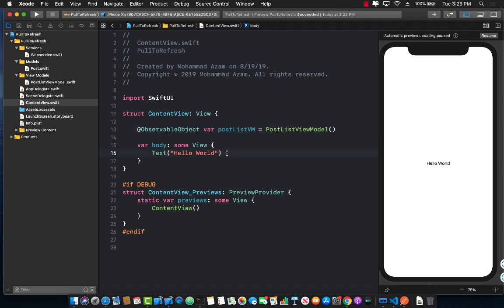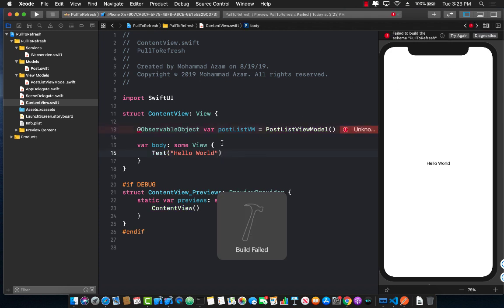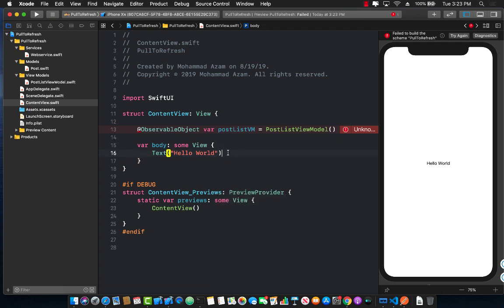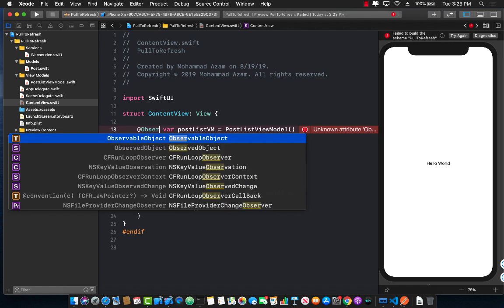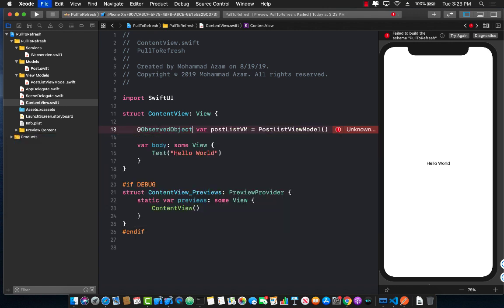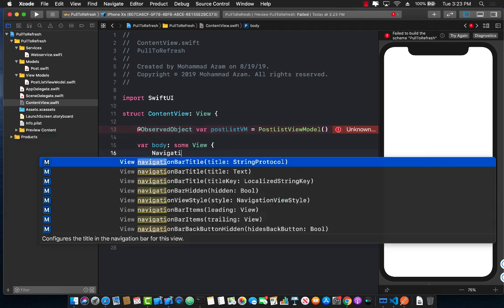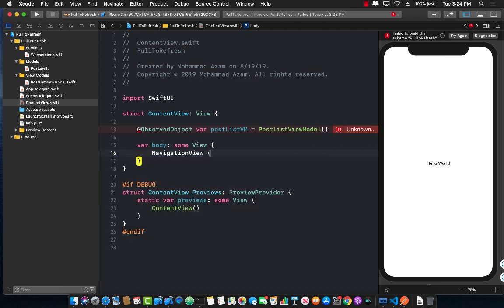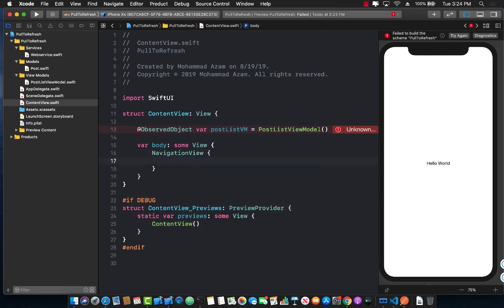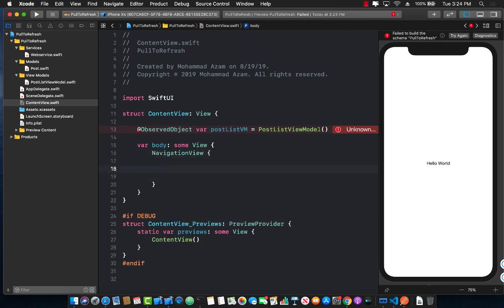So let's go ahead and create an observed object. Okay so now what I want to do is I want to create a navigation view. Not sure why it is complaining. Oh observed object so not observable object.